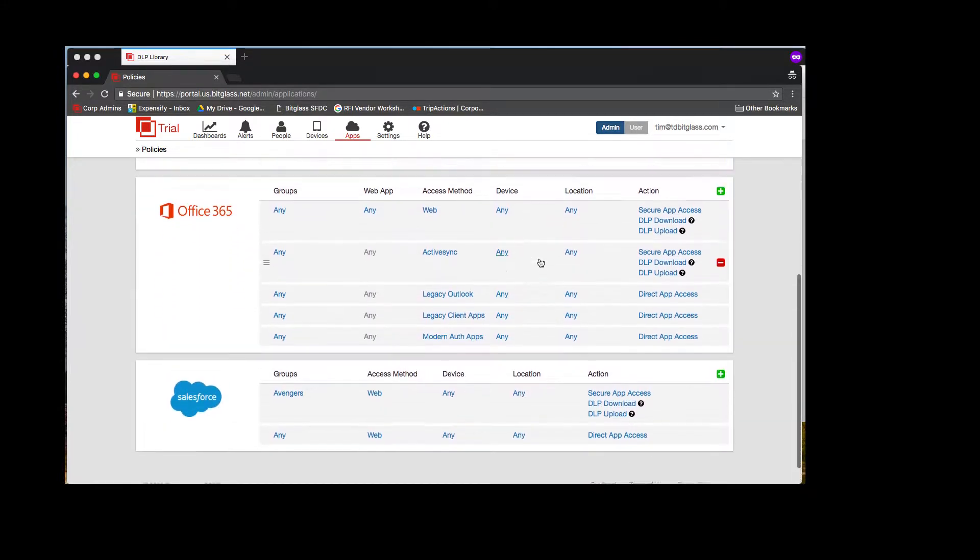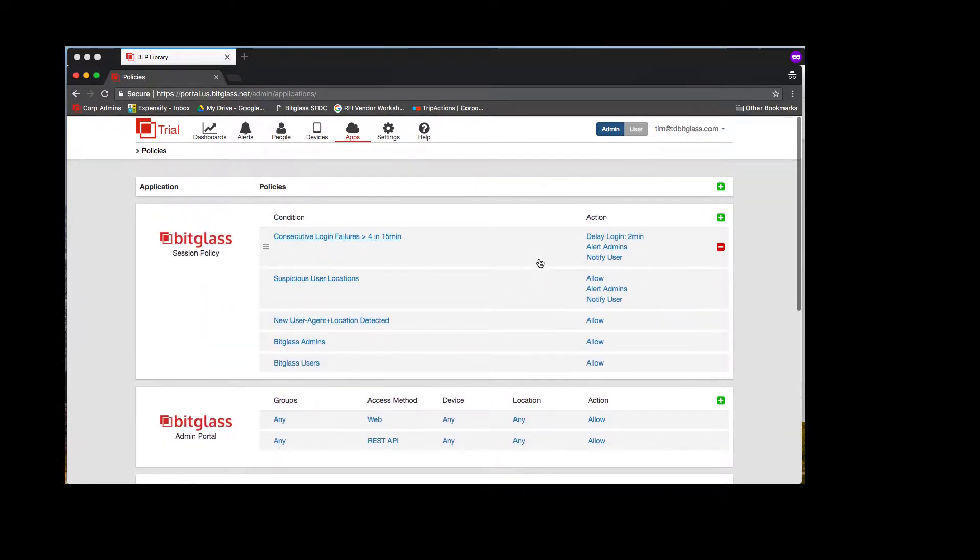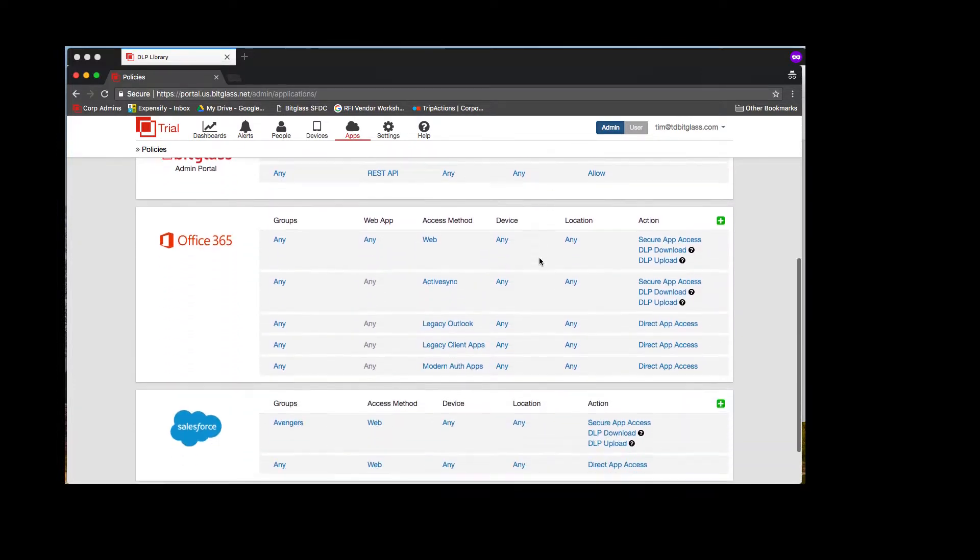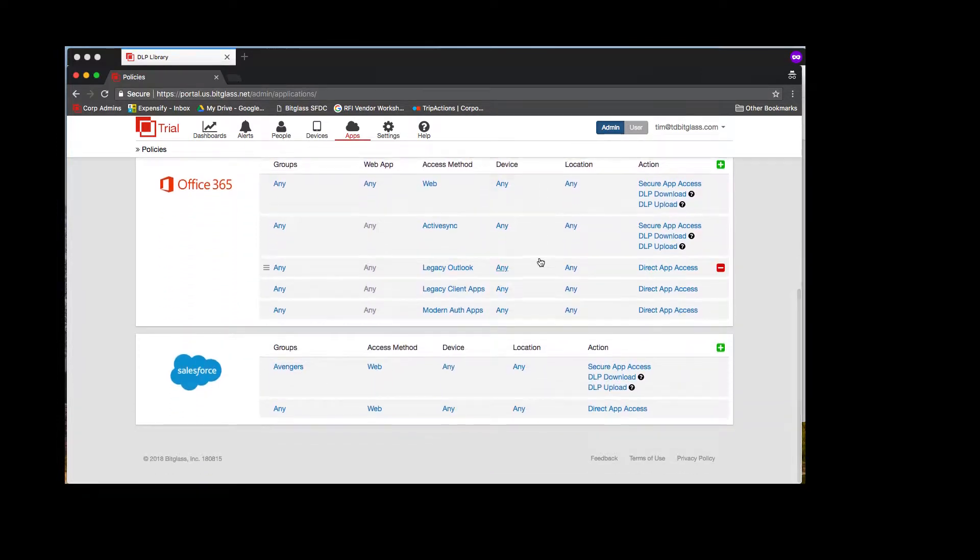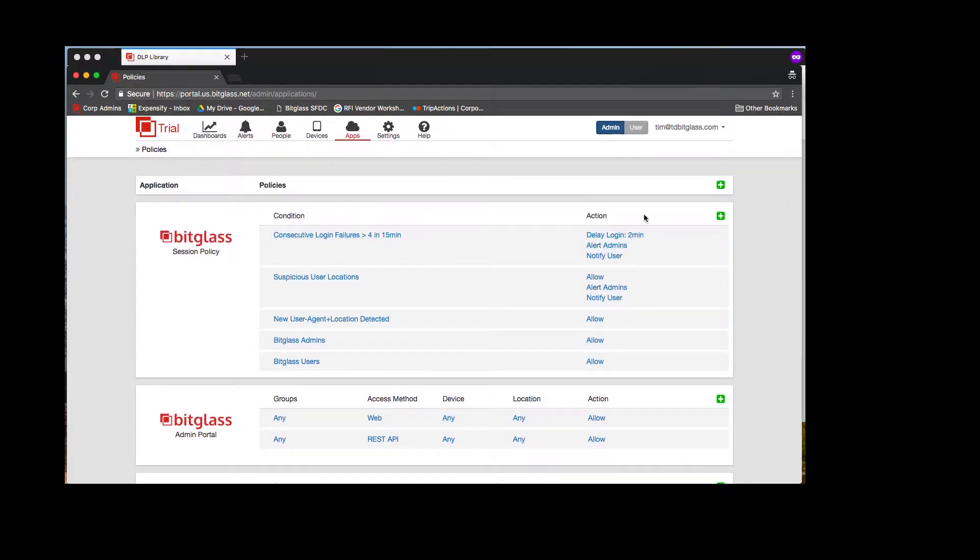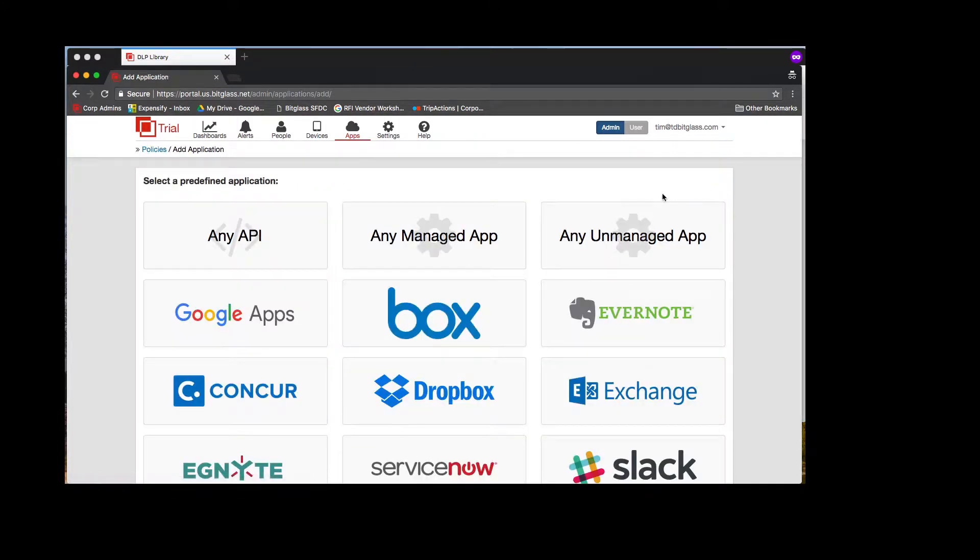But the power of the Bitglass Reverse Proxy is in the Ajax Virtual Machine, a technology unique to Bitglass that allows us to virtualize the interactions between an application and a browser, allowing for a seamless reverse proxy experience for the user.